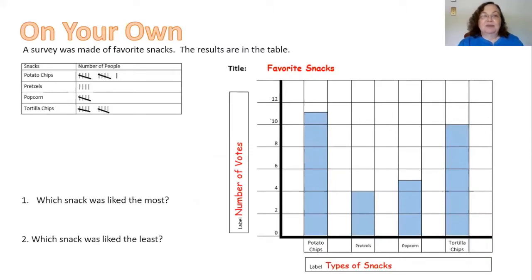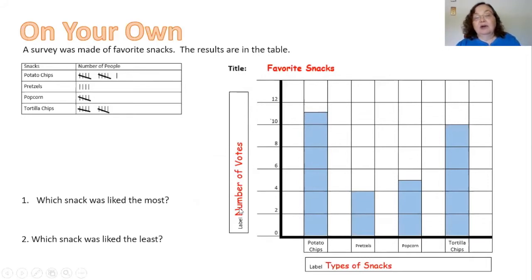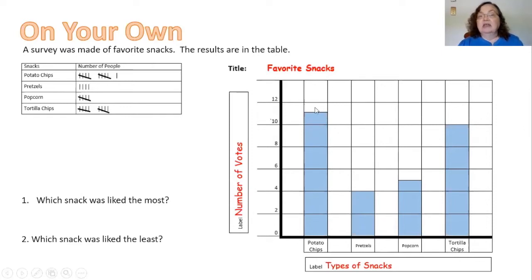Last time I was with you, you had to make a bar graph on your own of the survey of favorite snacks. I named mine 'Favorite Snacks' up here and had to label it - 'number of votes' on the side and 'types of snacks' along the bottom. Because potato chips had 11, I had to put the first bar in between 10 and 12 to show 11. Pretzels had 4 and popcorn had 5, so I had to go in between 4 and 6 to make 5 for popcorn.